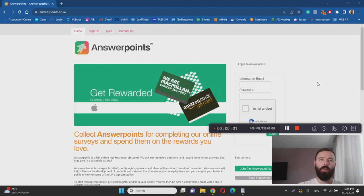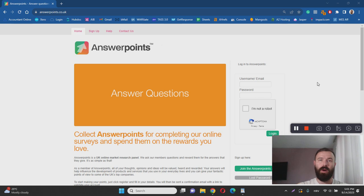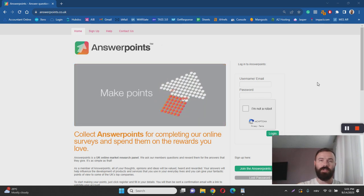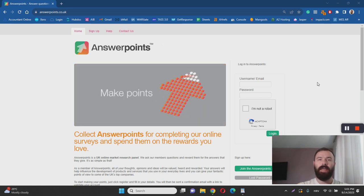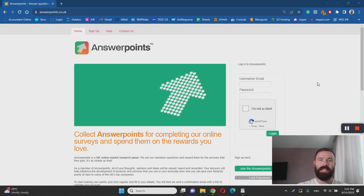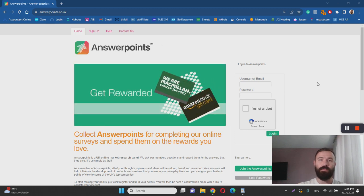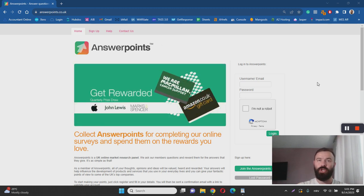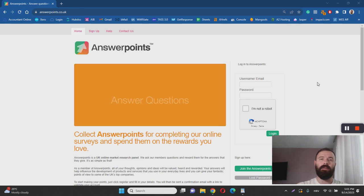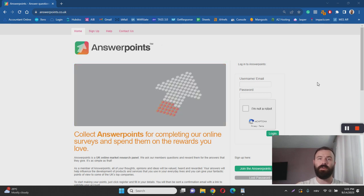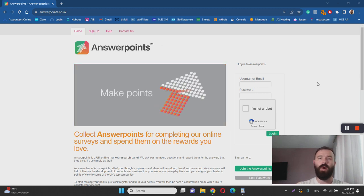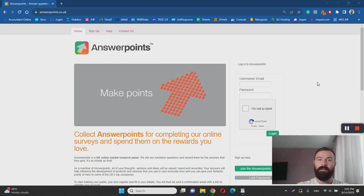Hey there, Ivan here, and welcome to my Answer Points review. With this video, I want to help you learn more about Answer Points by answering questions such as what it is, how it works, and most importantly, is Answer Points a scam or legitimate survey website? I have done extensive research in order to help you learn more, so make sure to keep on watching this review.